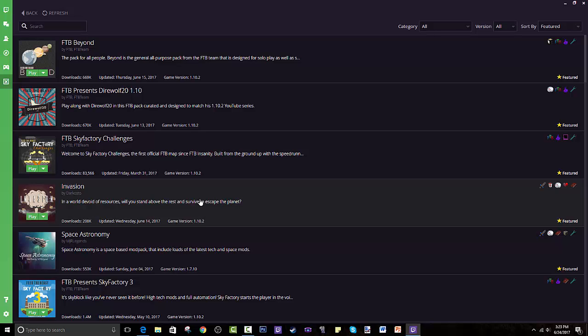What makes this special is it makes it easy to play modpacks because it installs all the mods for you and all the Forge and stuff like that. You just press play and if your computer can handle it, it will play it and you will have fun. I won't make this too long.